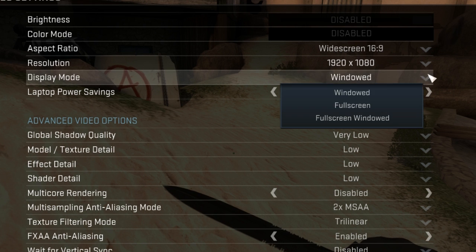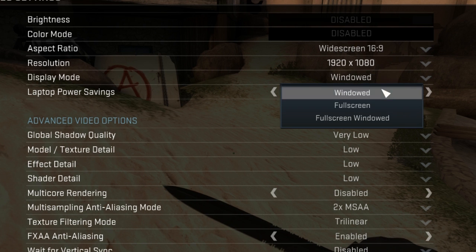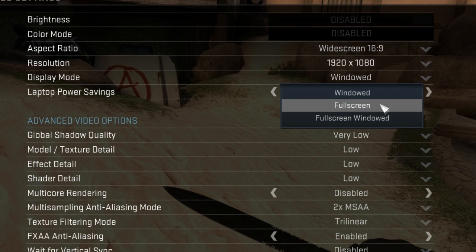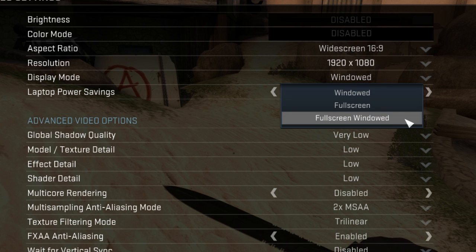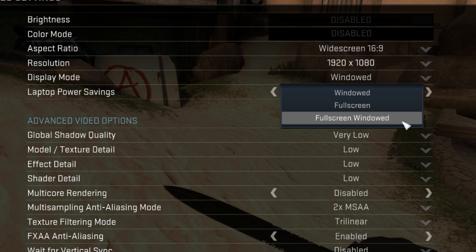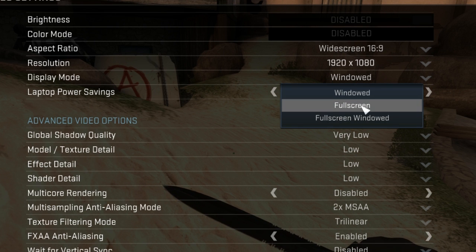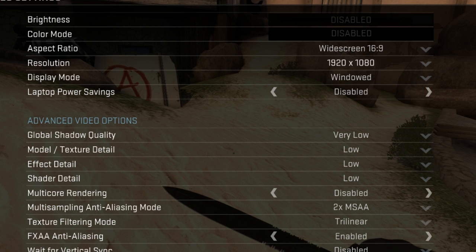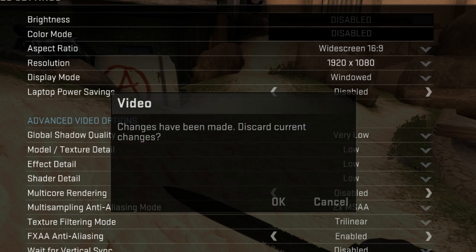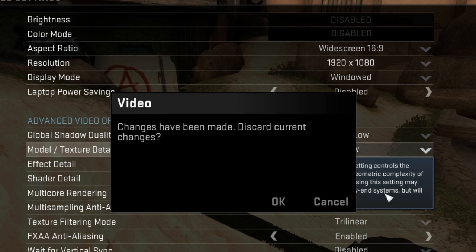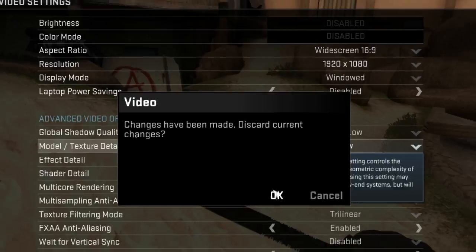You can also change the display mode where you can have it windowed, full screen, or full screen windowed. If you have it full screen windowed, it means you can tab out without the game taking a long time to load, but most people play full screen as you have no distractions and the game is fully maximized, which most people prefer.